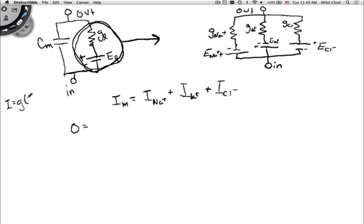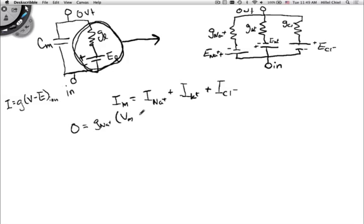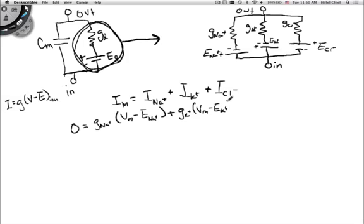The driving force is V minus E_ion. So we write each ion current as G_ion times (V_M minus E_ion). The first current, I_sodium, becomes G_Na times (V_M minus E_Na). The second, I_potassium, becomes G_K times (V_M minus E_K). And the third, I_chloride, becomes G_Cl times (V_M minus E_Cl). Again, the signs will take care of themselves.